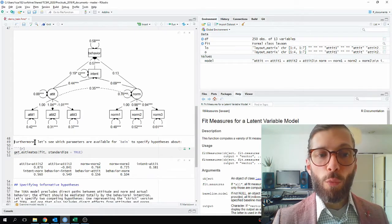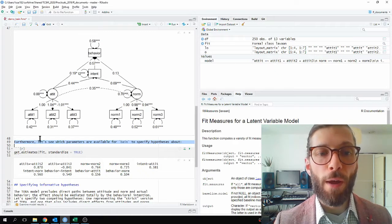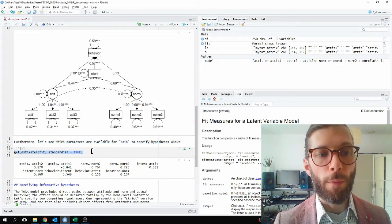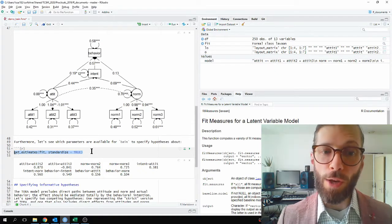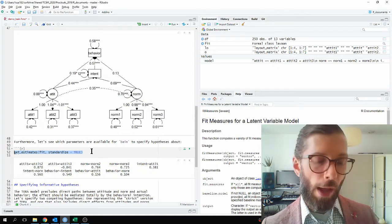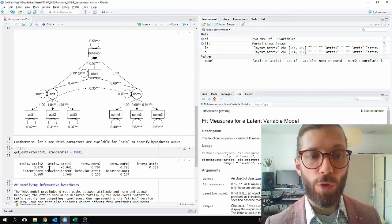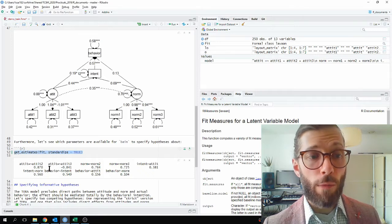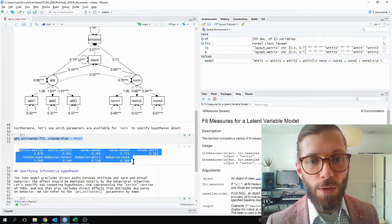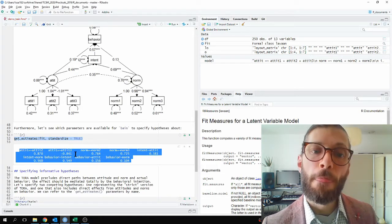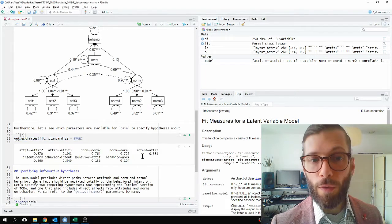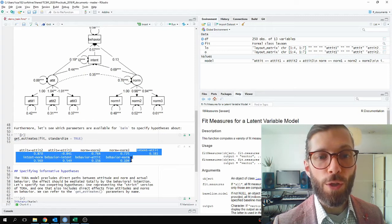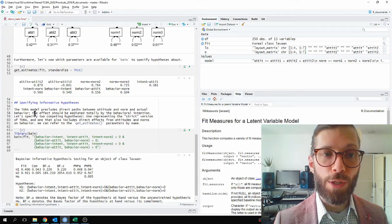Furthermore, let's see which parameters are available in this model for Bain to specify hypotheses about. And to do this, I use a function from the Bain package called GETEstimates. And because this is a structural equation model, which contains both standardized and unstandardized parameters, I have to be explicit about which parameters I want to use. And for this example, I'm going to use the standardized parameters. So I run this command, and it shows me that these are the named parameters inside of the object called FIT that I can specify hypotheses about. Now what I'm interested in are the structural coefficients, in other words, the regression effects.